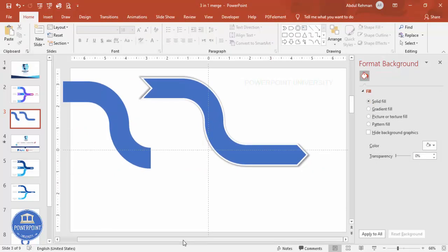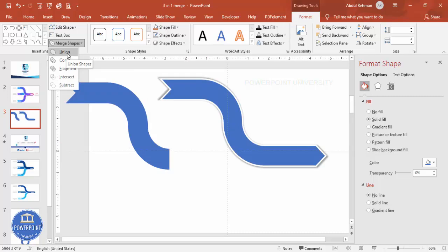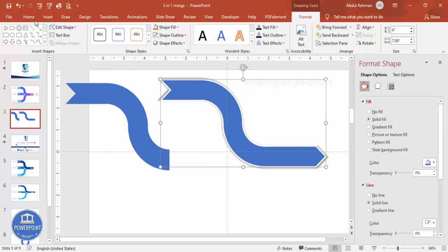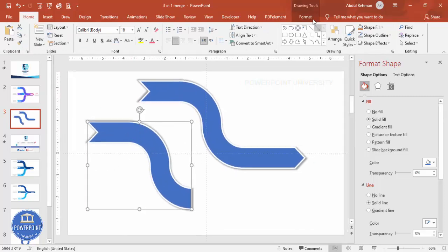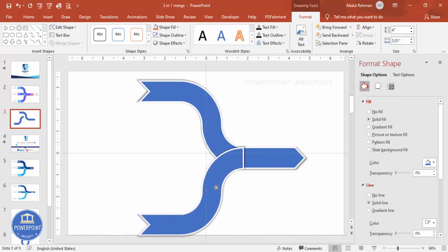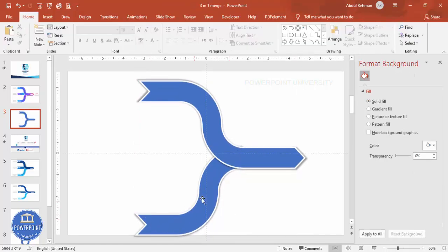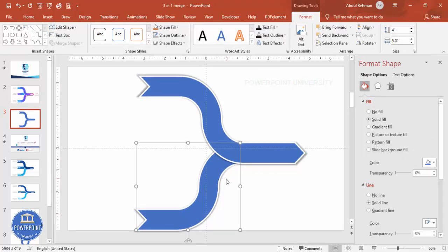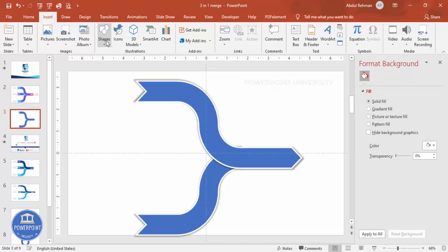Place the shape on the slide. We can adjust the size later. Select the pieces, and instead of grouping use Merge Shapes, Union. Then from Home, Format, click on the shape. Go to Format, Rotate, Flip Vertical. Place it in position and send it to back. The second shape is now added and aligned left.